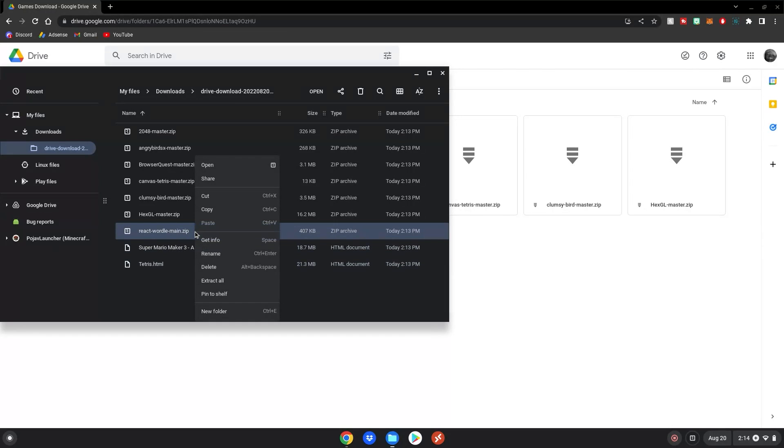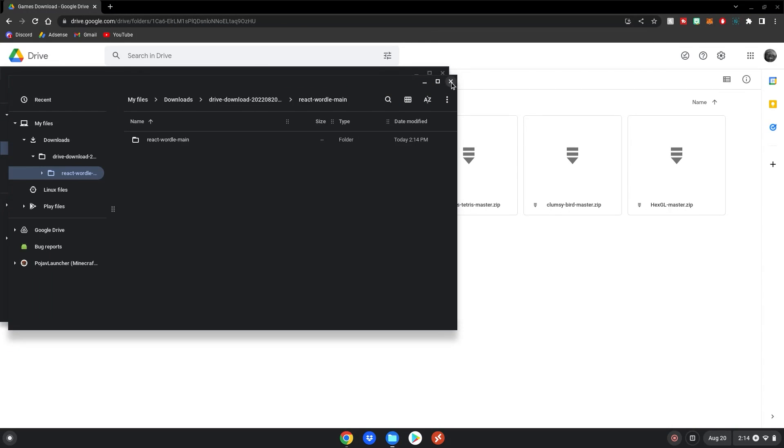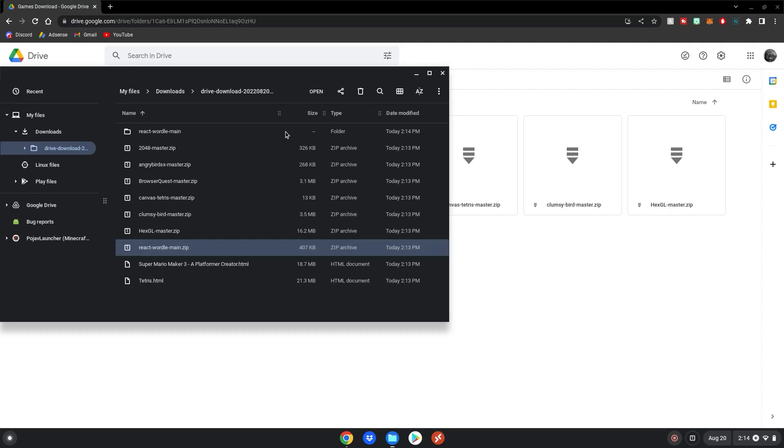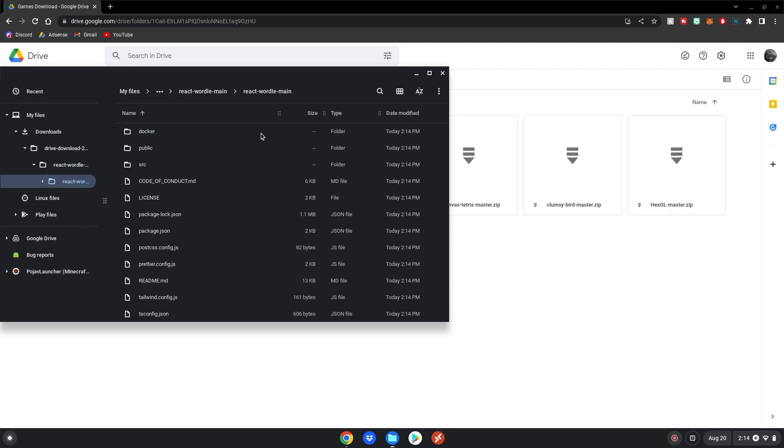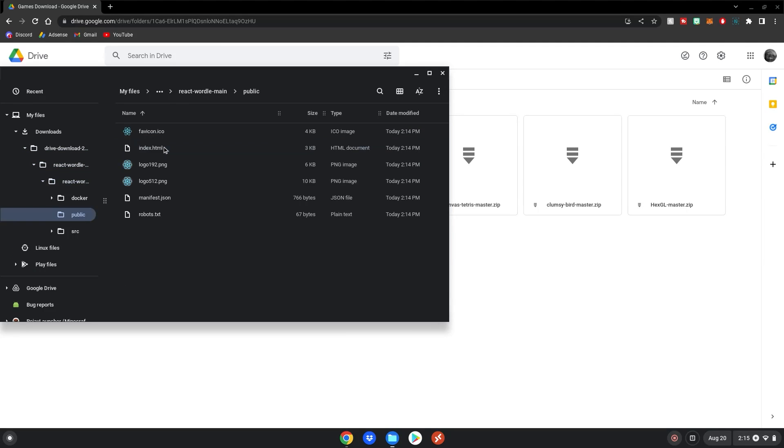So to unzip them, you right click, then click extract all, close out of this, then you can open this folder, click on this, it will bring you to this page. You want to double click on public here, and then you'll run index.html, and that will bring you to the game. So I'm just going to continue extracting all of the files.